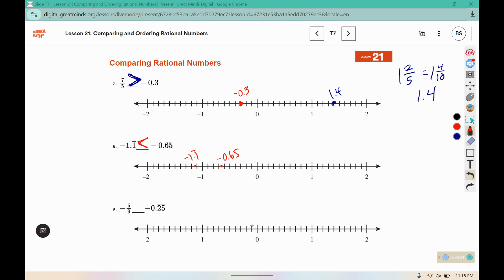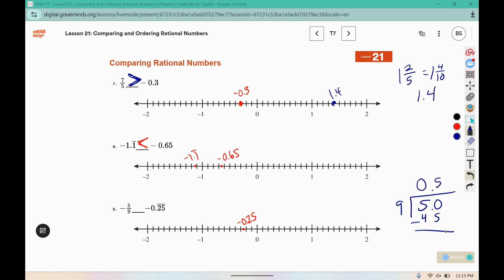Negative 0.25 — that'd be 0.1, 0.2, 0.25. For negative 5 ninths, we can use long division to approximate. 9 does not fit into 5, but it does fit into 50. 9 times 5 is 45, and it fits in there 5 times, so this is negative 0.5 repeating. Negative 0.25 is to the right, meaning it is greater, so open the mouth towards the greater one.